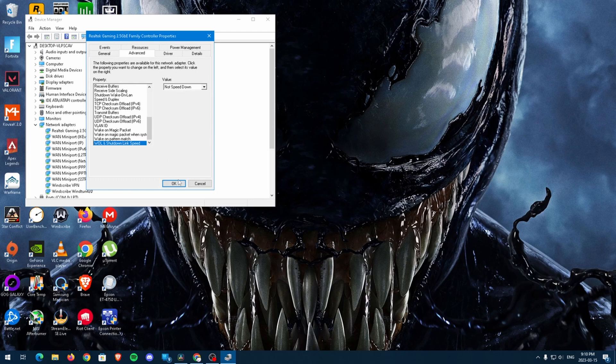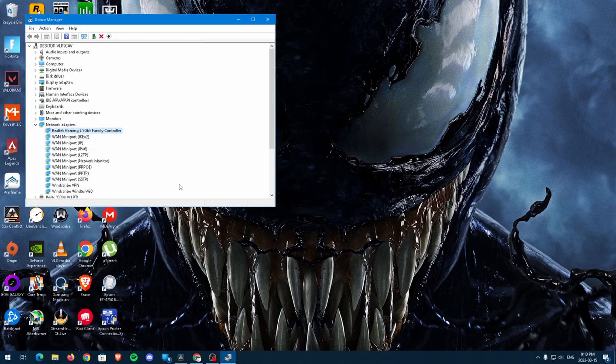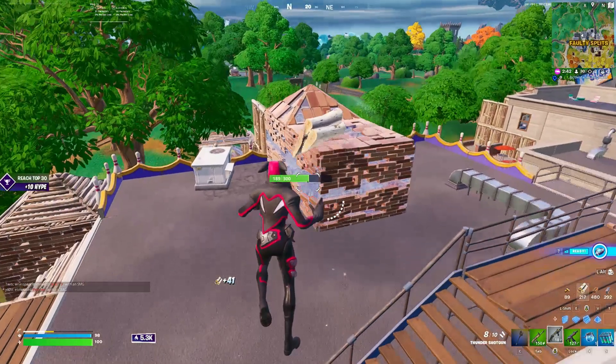Once you've finished adjusting all of your settings, then you can go ahead and exit out the control panel and boot up Fortnite with better ping.